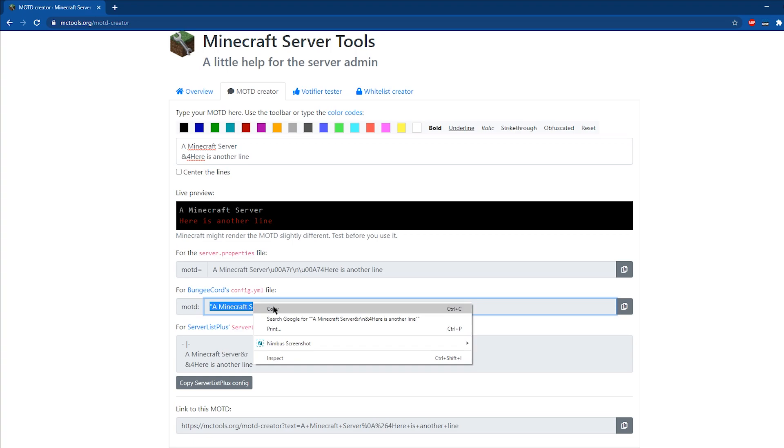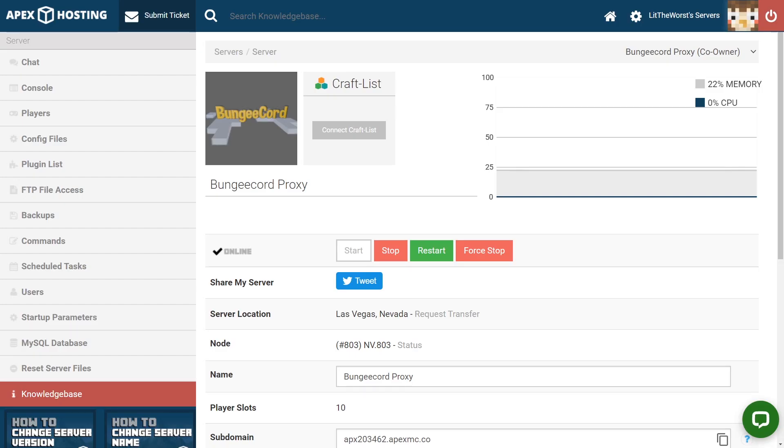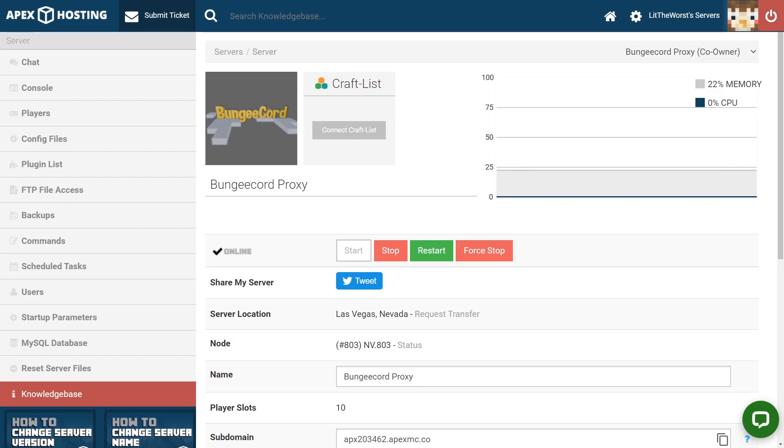Just highlight it, right click, and then copy. And then you're ready to go over to your panel and paste it in.